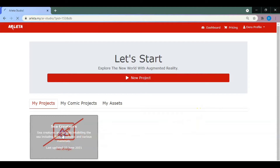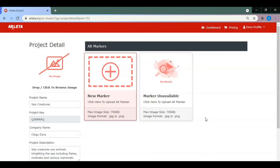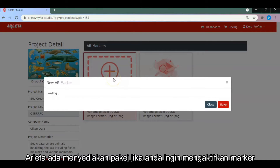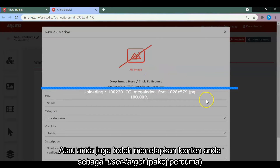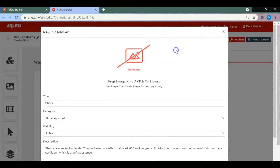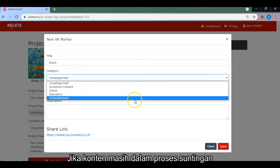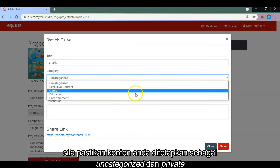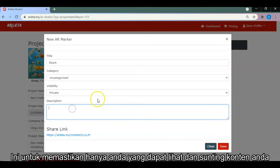Click on your project and drag and drop your image to create thumbnails. Upload a new AR marker. If you want to use the marker, you need to activate it with a package or plan provided by Arleta, or you can also use it as a user target. Enter a title, and please remember: if your content is still under editing process, make sure to choose uncategorized and private. This is to make sure only you can edit and view your content.